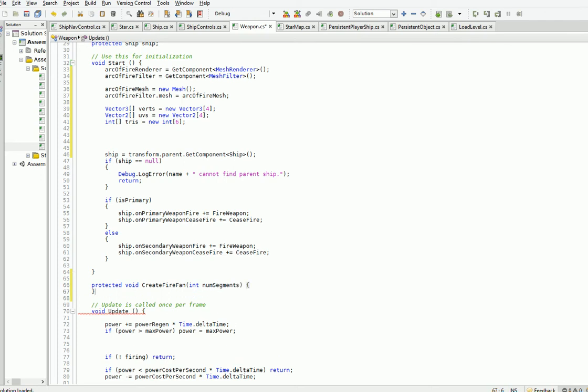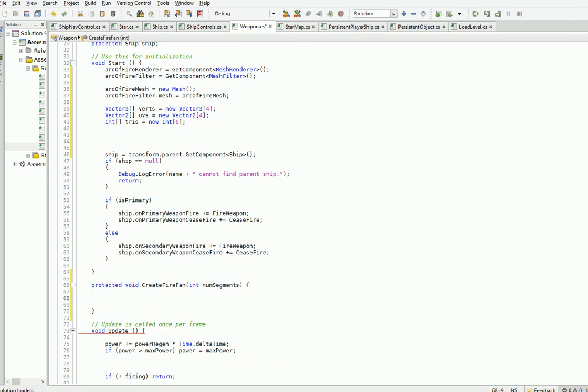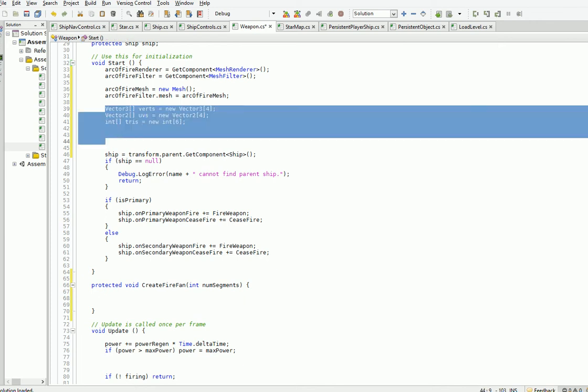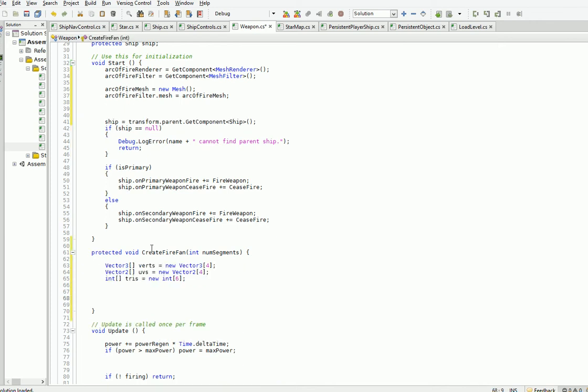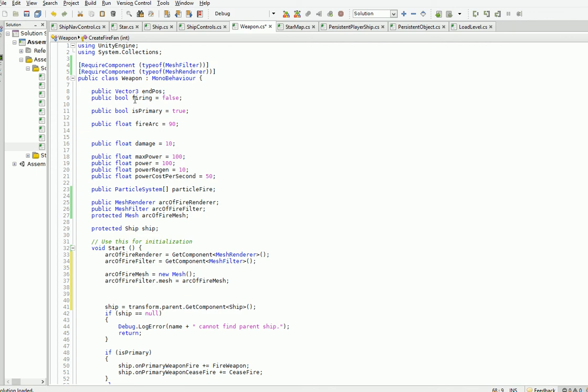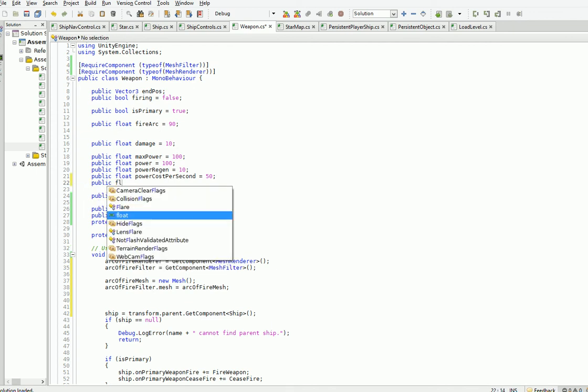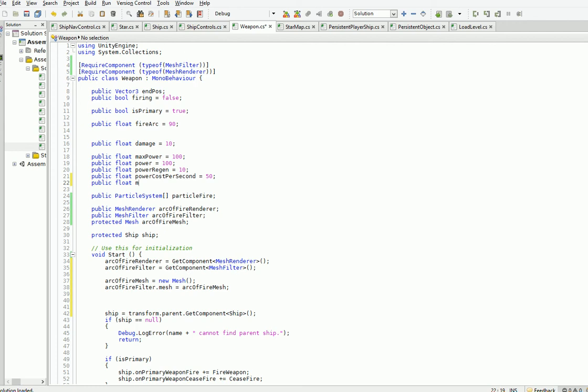So what we're going to do is we're going to have one point at the center of the weapon object, and then we're going to have the other points arrayed around at a certain distance. And that distance will be based on the weapon's range. But if you notice, there's no range here. So we're just going to go ahead and add that.